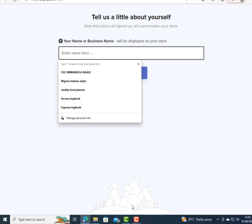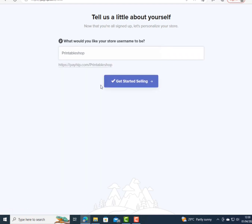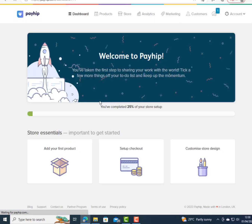Now I enter the name of my online business. I'm going to enter 'Printable Shop' as the name of my online shop. Then I click on Continue — this is my shop URL. I click on 'Get Started Selling,' which leads me to the section showing I've completed 25 percent of my store setup.